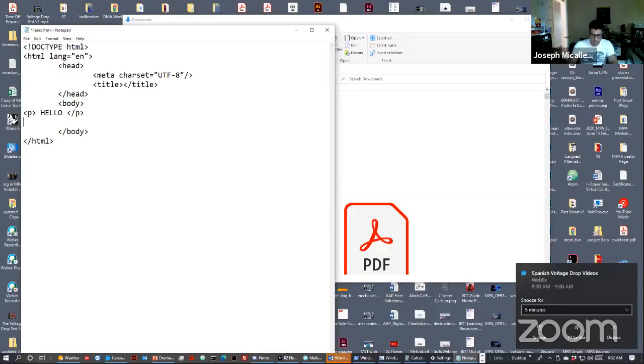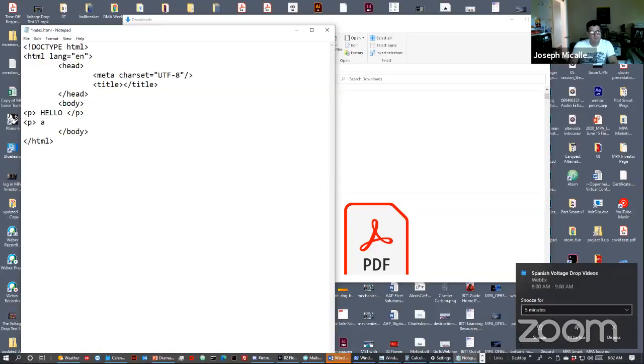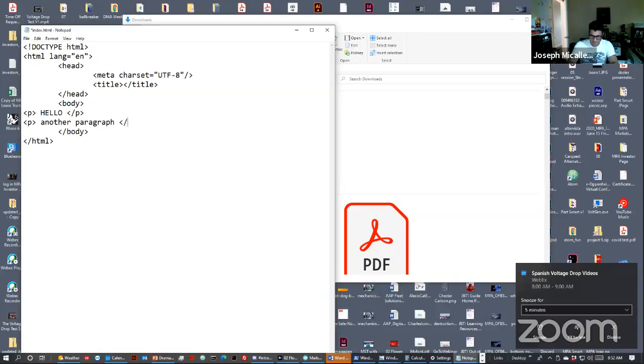Go ahead and create that p tag. Add some text. Close out the p tag. Remember, you have to have that forward slash in that closing tag.